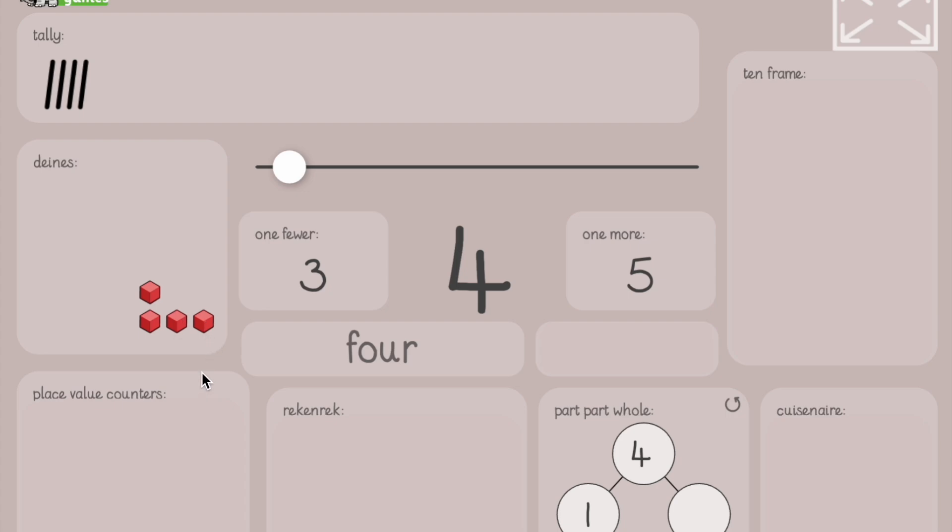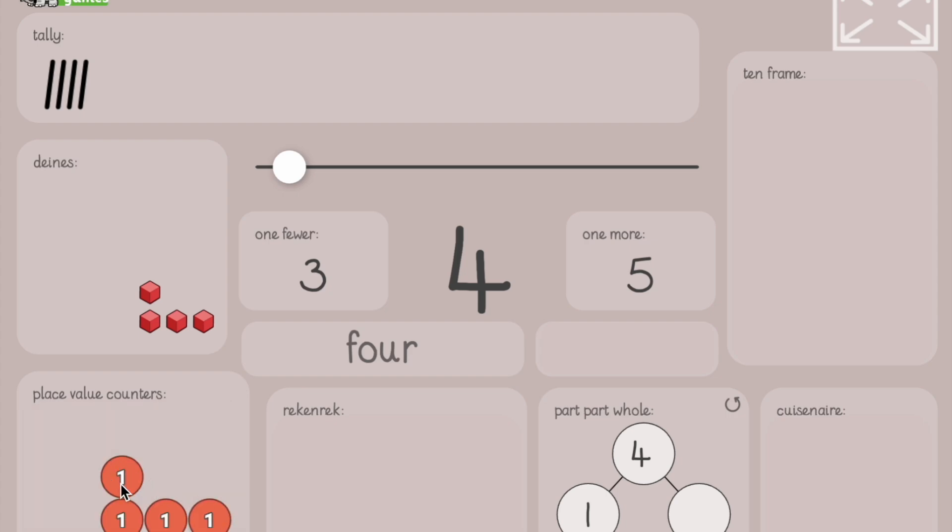How do we show four with place value counters? Draw it now. Like this. Four ones counters. One, two, three, four.